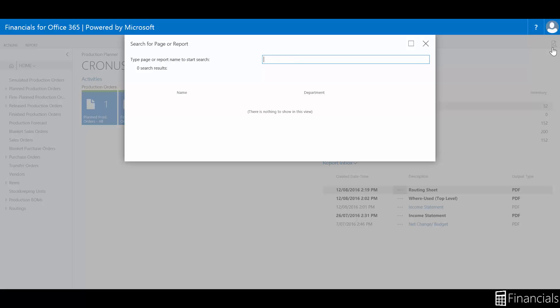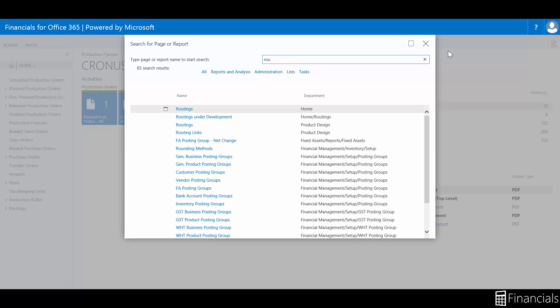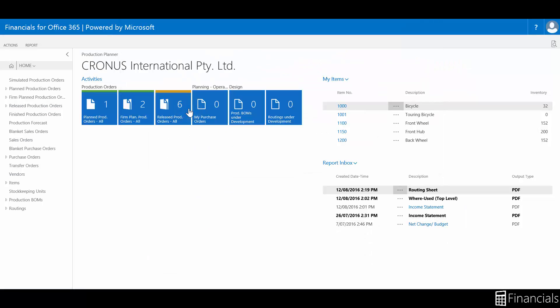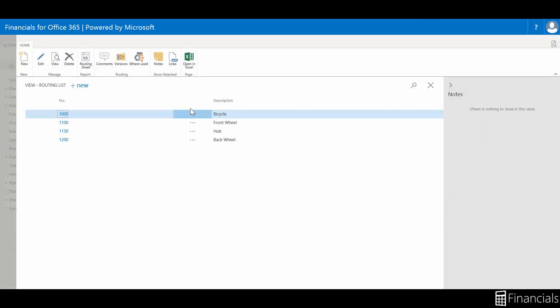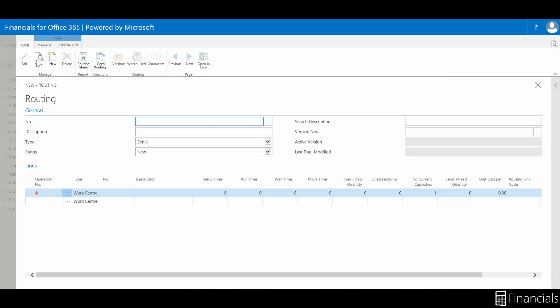Let's start by building a routing. Search routing and choose the related link. We will create a routing for the item we designed a bill of materials for in an earlier video. In the number field, number the routing for example according to the process of the parent item and the same for the description.